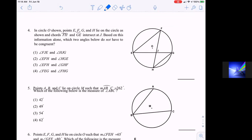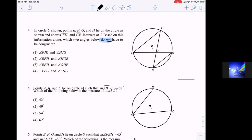Question four: circle O is shown with points F, E, G, and H on the circle, and chords FH and GE intersect at point J. Based on this information alone, which two angles do not have to be congruent? We were not told that those two chords are parallel — that's important. Let's process and eliminate all four possibilities.